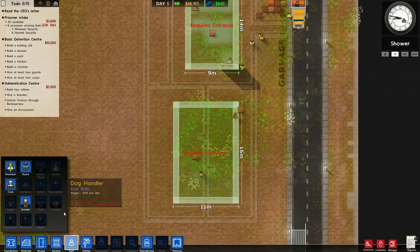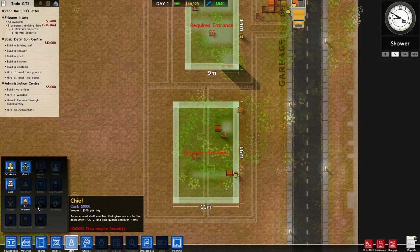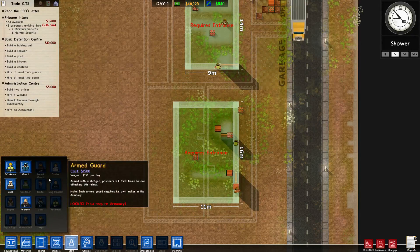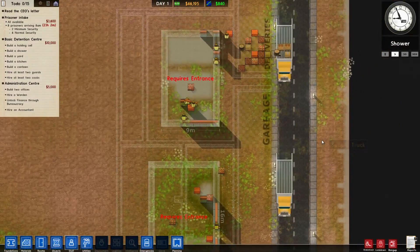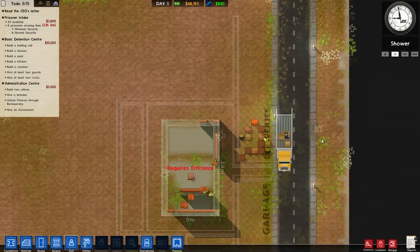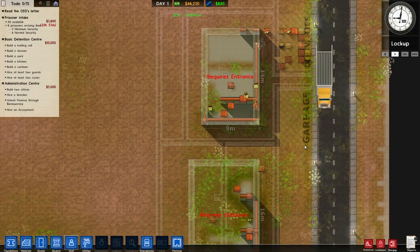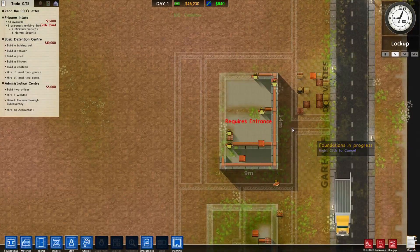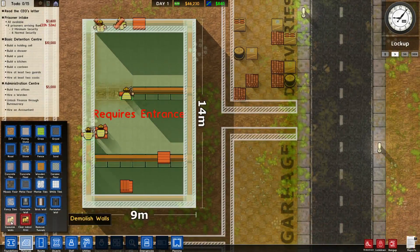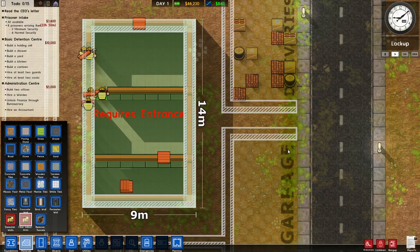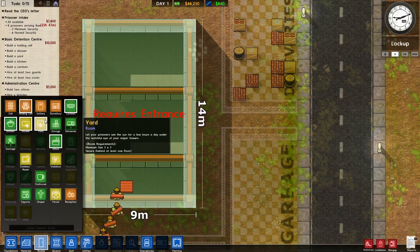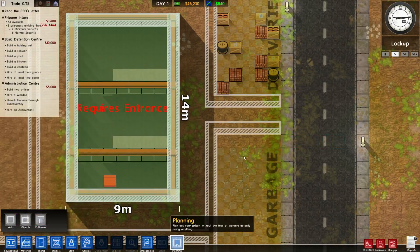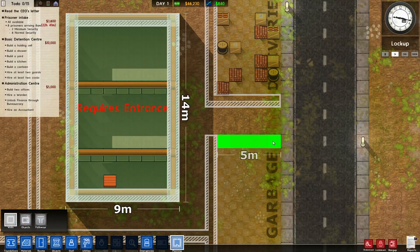We want to start with the basic detention center, whatever you call it, which we get money, advance payment of 20k, 10k once we complete it. So we need to build a holding cell which is gonna be right here, a shower, garden, kitchen, canteen, at least two guards and at least two cooks. And then second one should be build two offices, hire the warden, unlock finance and hire accounting. So let's get this started.